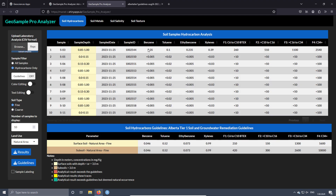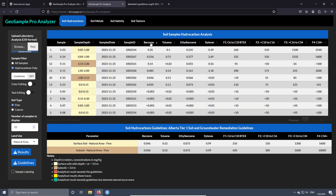Another feature is that we can order the concentration of the parameters. For example, when we press the header of a parameter column, we can classify the column according to the concentration — for example, benzene. This feature is important for environmental projects to see which sample has the highest concentration. You also have to program this in the app code to make it work. You can also download the results by pressing the results button.